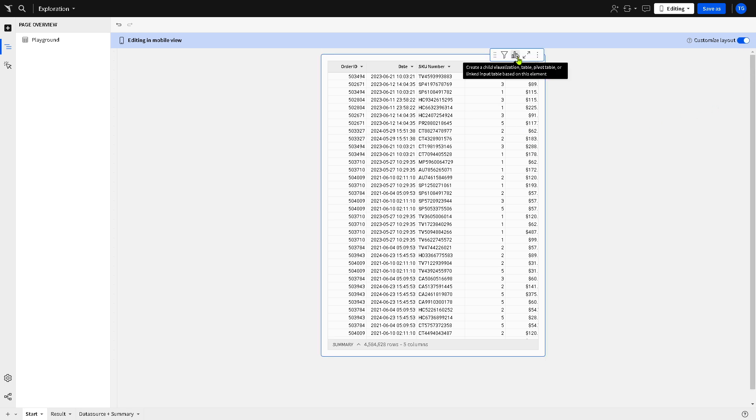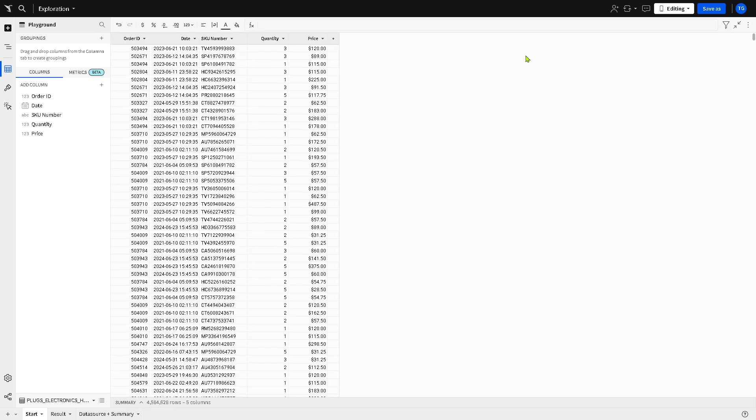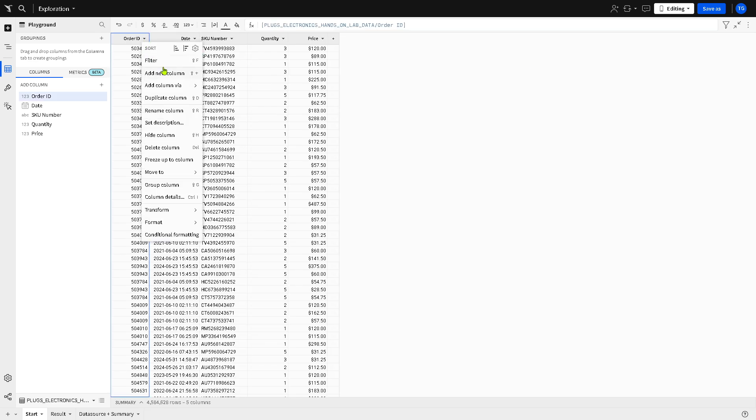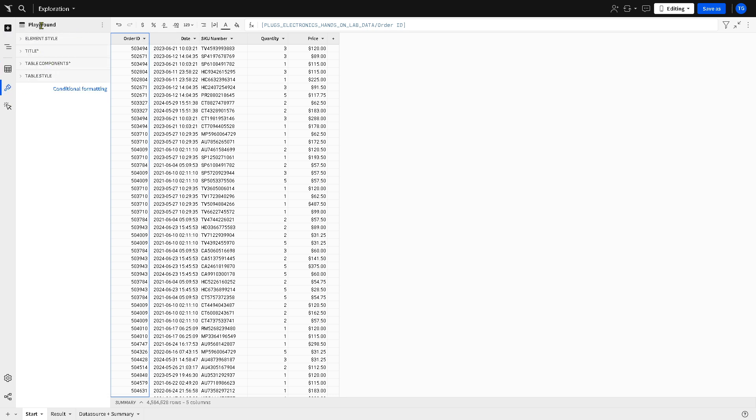You can create a child visualization, you can add chart, table, pivot table, linked input table. So there's a lot you can do to maximize this space as needed. And you can filter this by certification. You can add a new column, duplicate column, rename, and more. You can also format the elements right here and you can add more elements along the way.